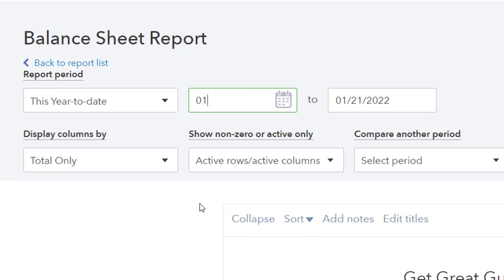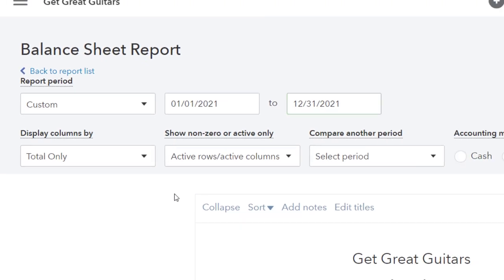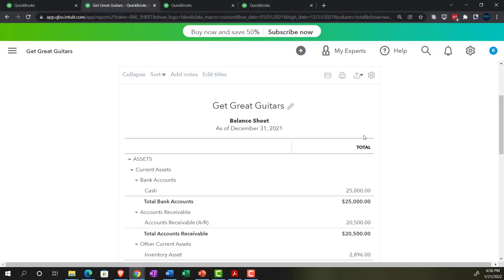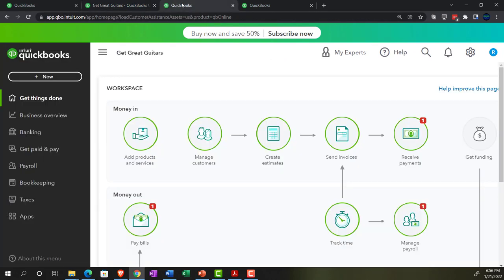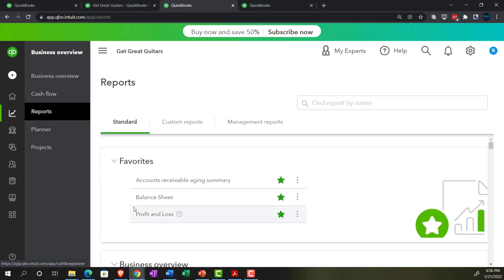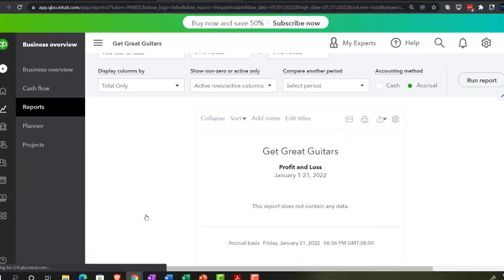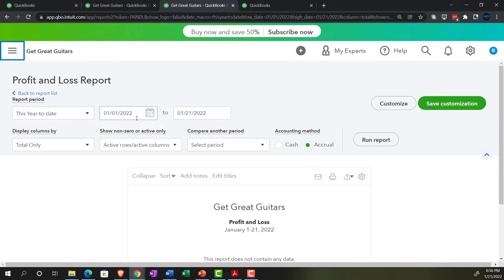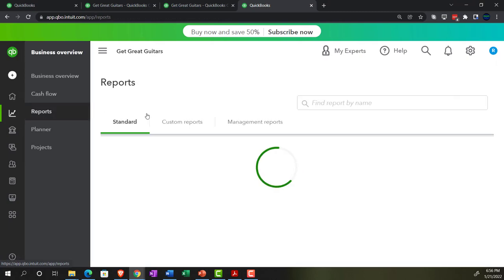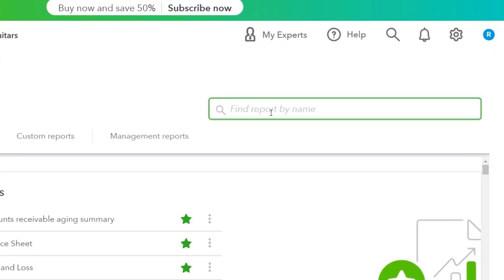I'm going to set the date range from 01/01/21 to 12/31/21 and run it. Then we'll go to the tab to the right and open up the profit and loss in the business overview section — the P&L, the other universally beloved report. Set the same range, 01/01/21 to 12/31/21, and run it. Then move to the next tab to open the less well-known but excellent trial balance report.